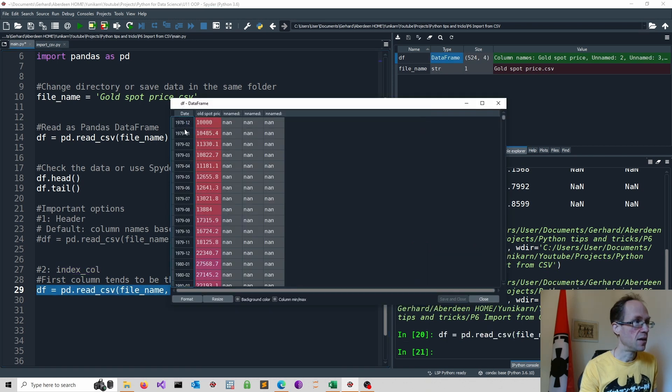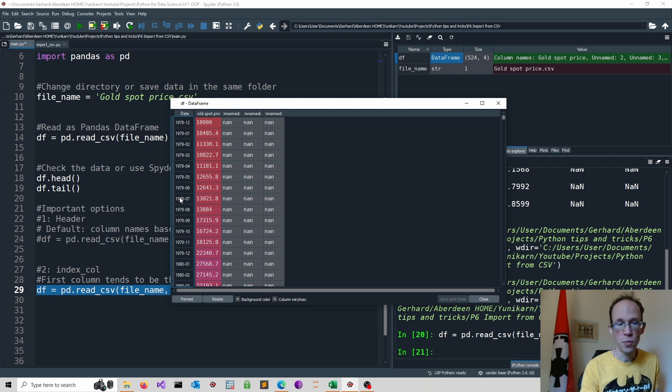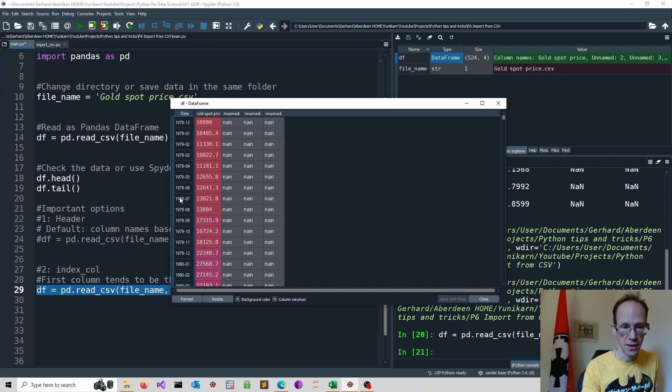And as you can see, our date column becomes the index, which makes, in our case, perfect sense.